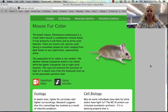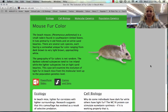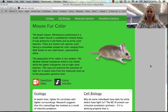This little beach mouse, Peromyscus polionotus, is famous in the southeastern US because animals that live in different places — whether in old fields or on sandy beaches — have different colors of fur.